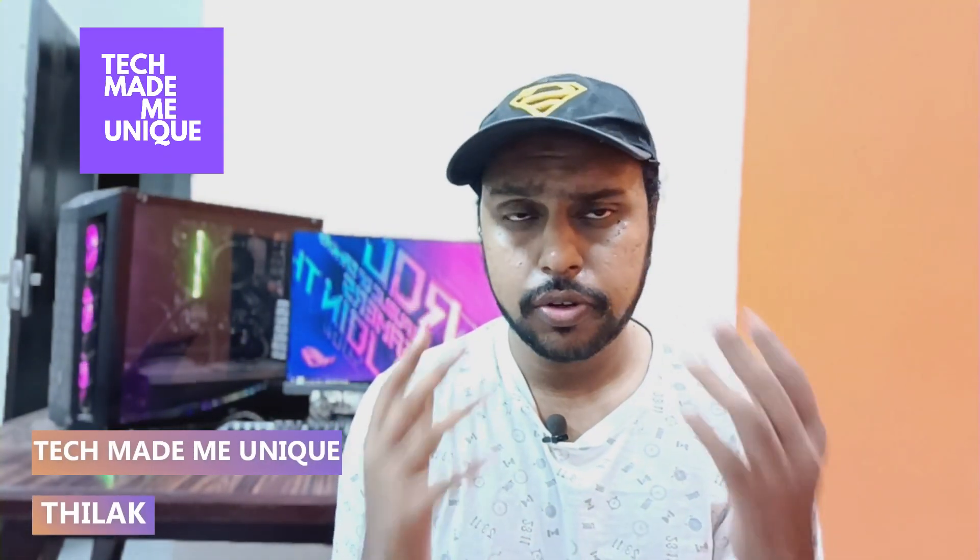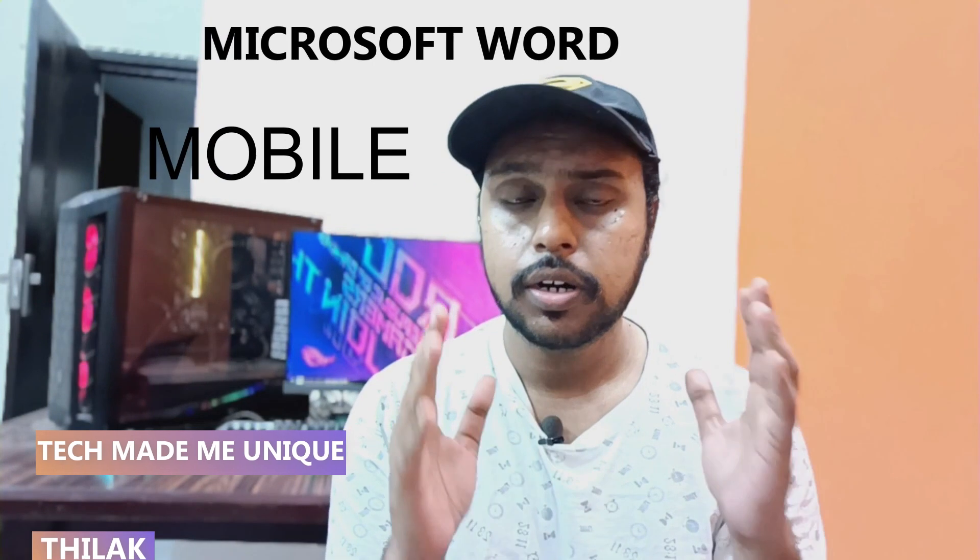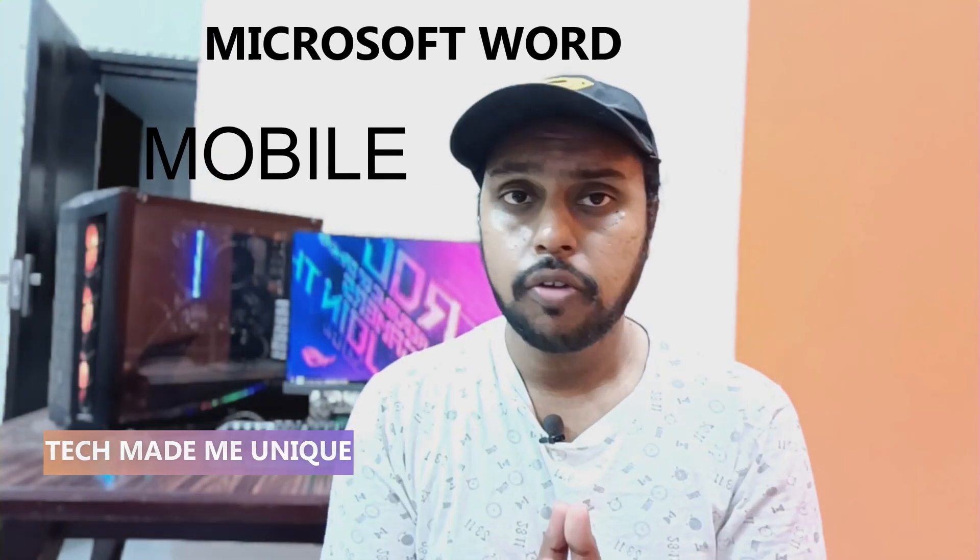Hi friends, I am Thalak. You're watching Tech Made Me Unique and today we're going to see how to edit and use templates on Microsoft Word Mobile. If you're new to this channel, make sure to click the subscribe button below. Let's quickly move on to the video.